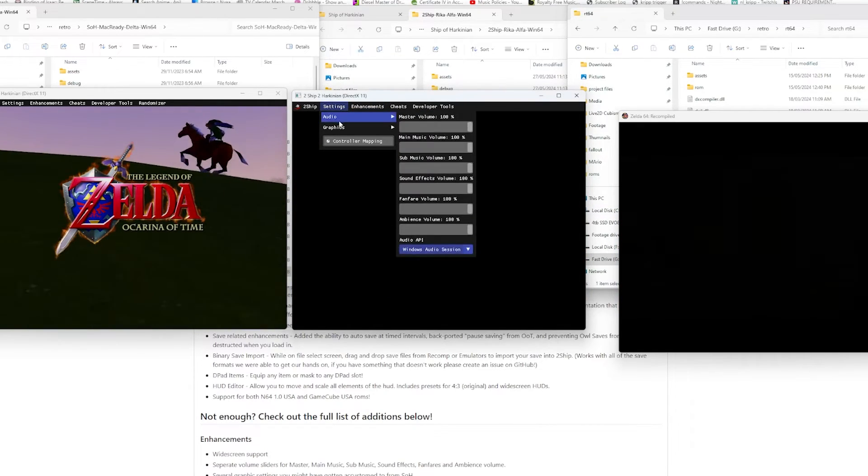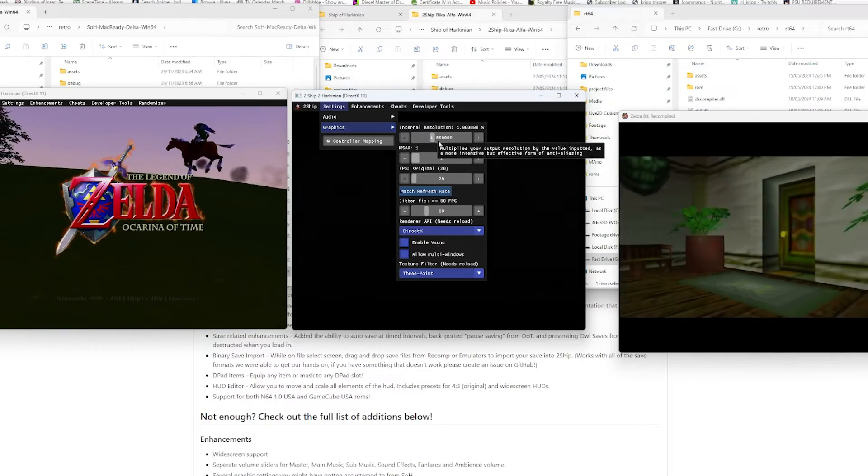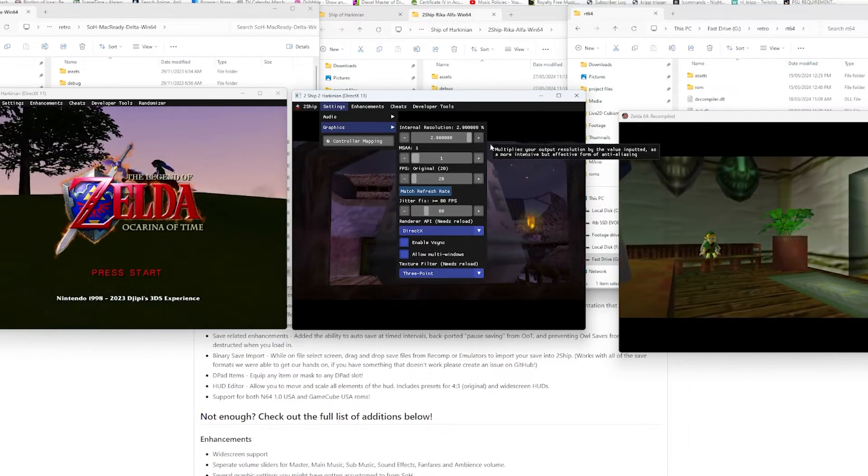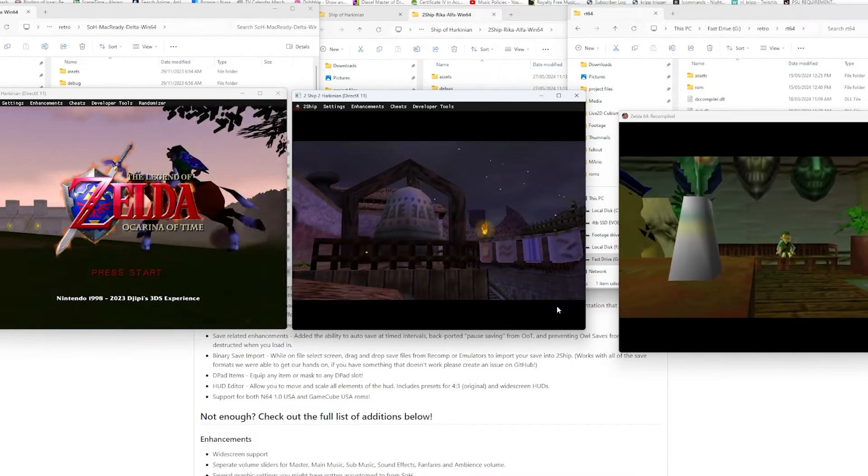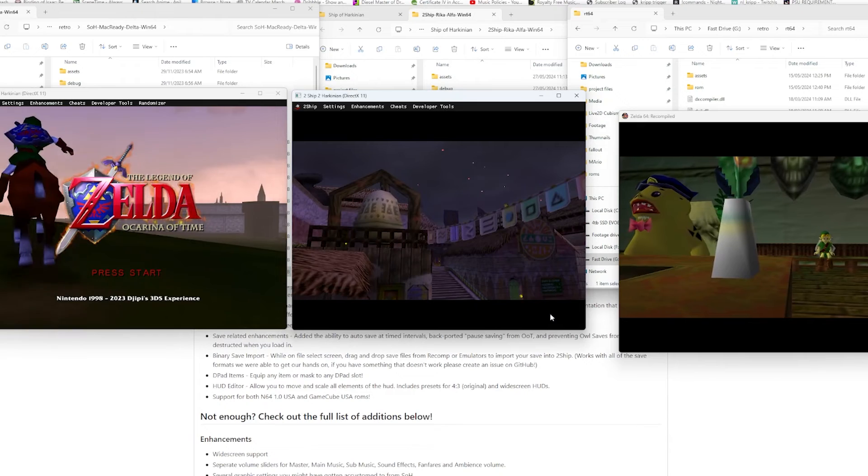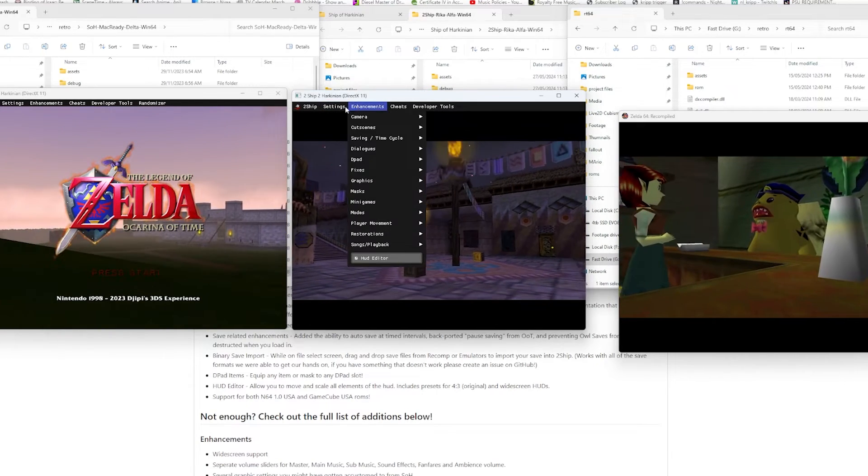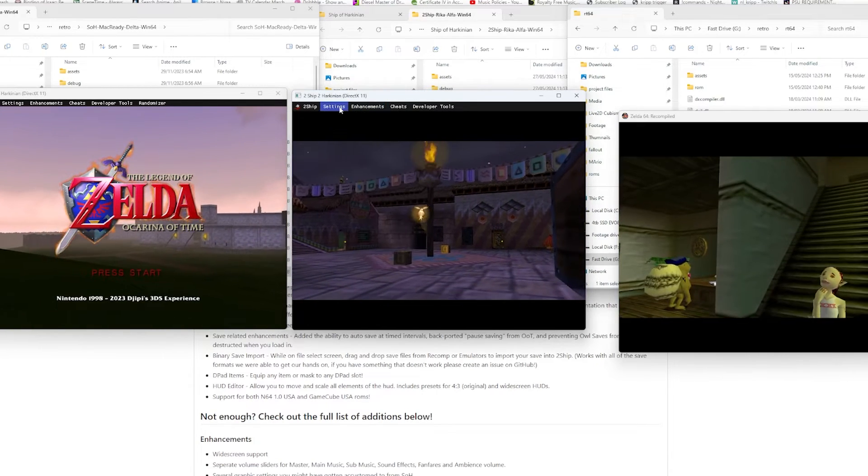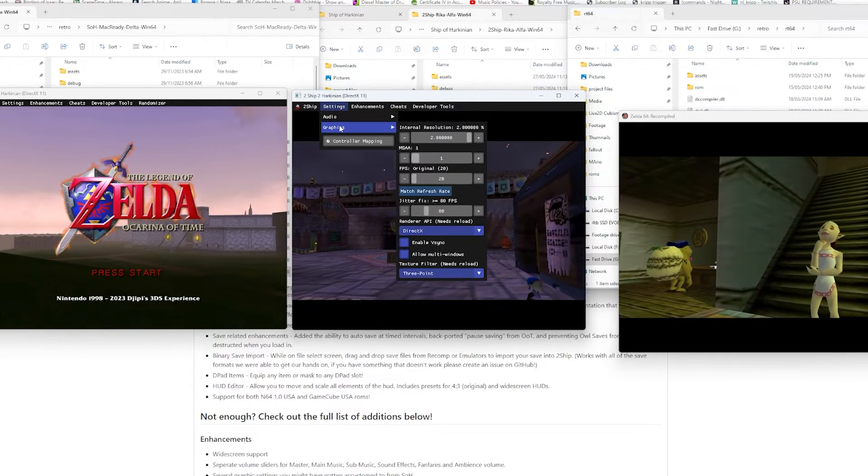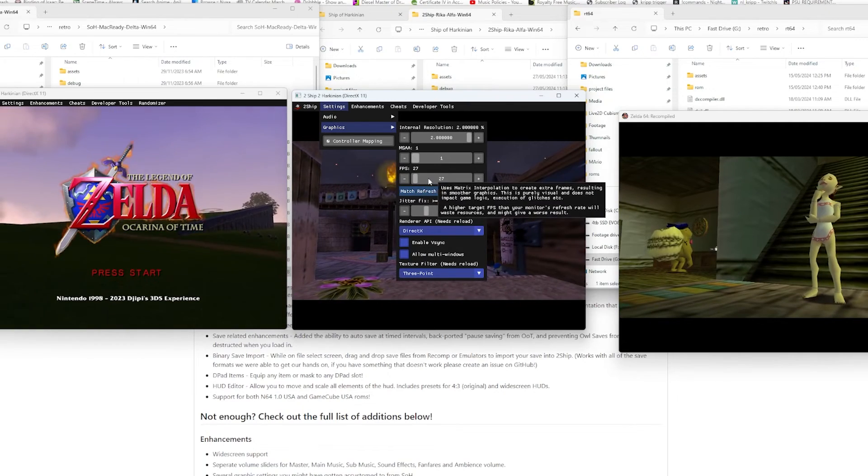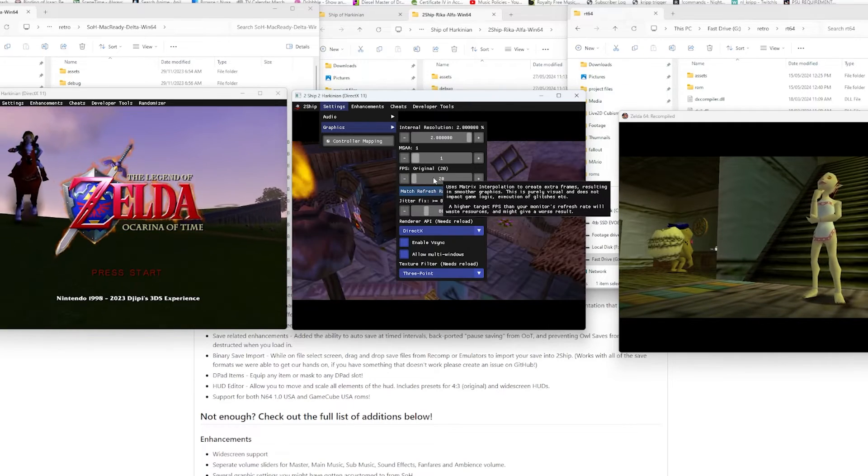We can head into our graphics options and we can adjust the internal resolution, boost that up to 2x. Oh, look at that, looks way more smoother. And we can go even further. Maybe we need to get our FPS right. Let's adjust this FPS.